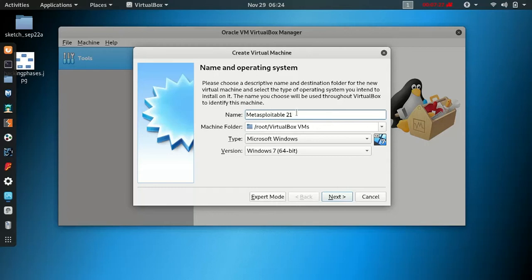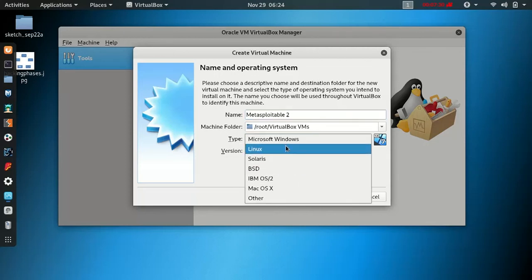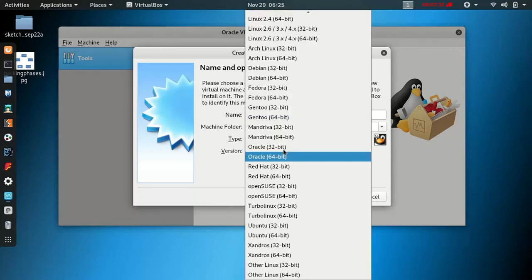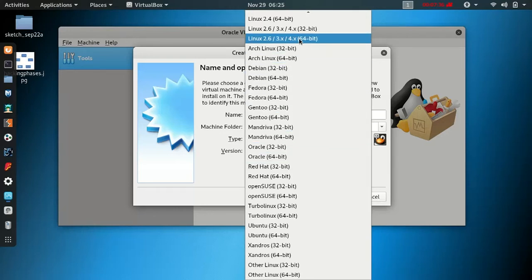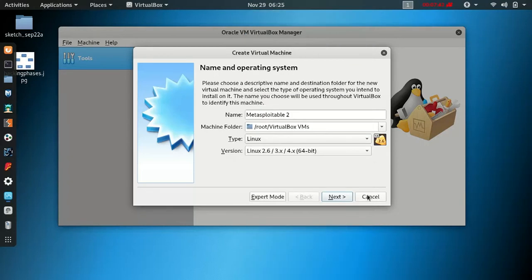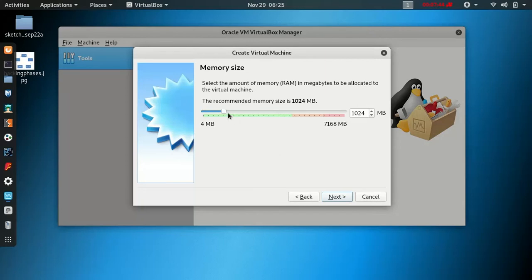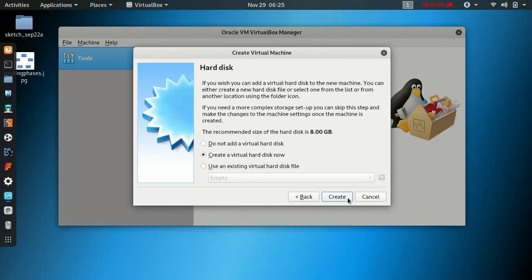For Metasploitable 2, change the OS type from Microsoft Windows to Linux. Select Oracle Linux 2.6, 3.x, 4.x 64-bit. Choose this and click Next.